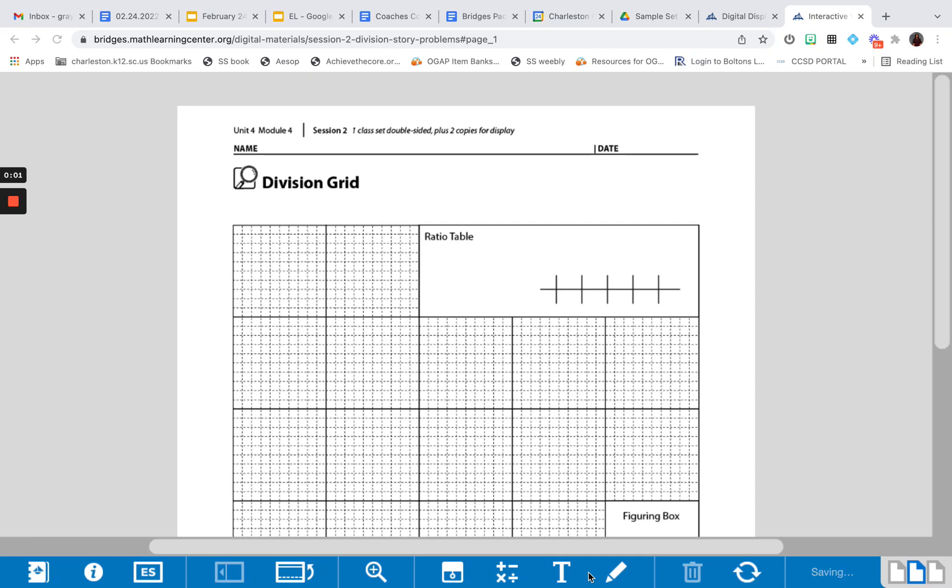Hello, my name is Graylin Tramell and I am here with you today to talk about division using an area model.